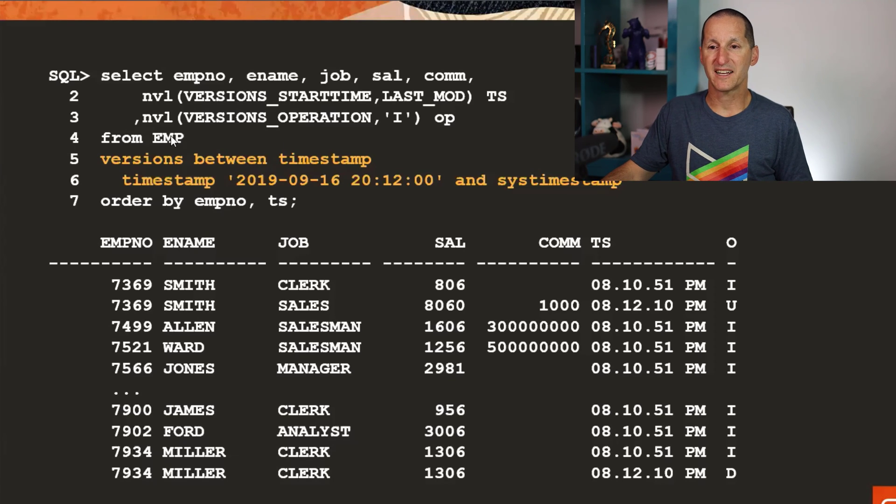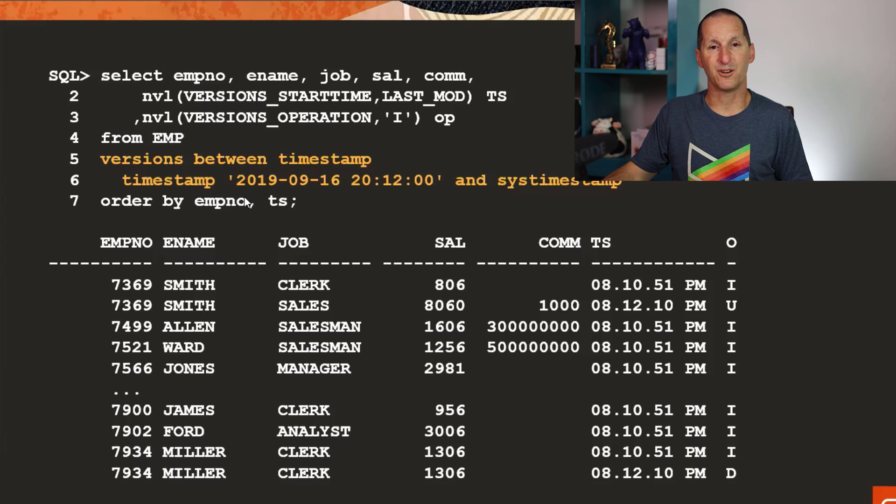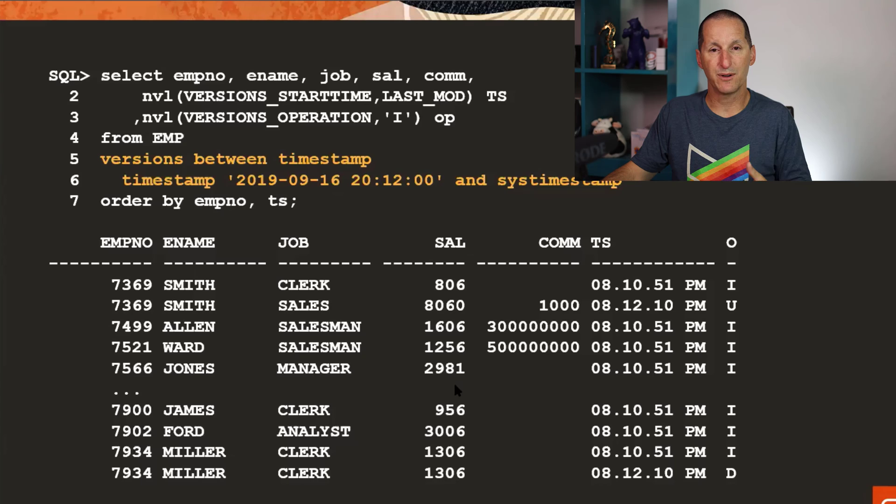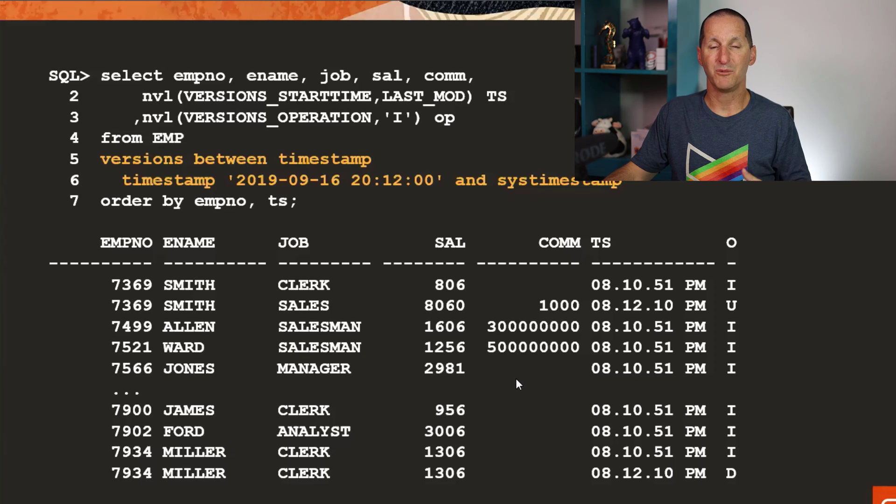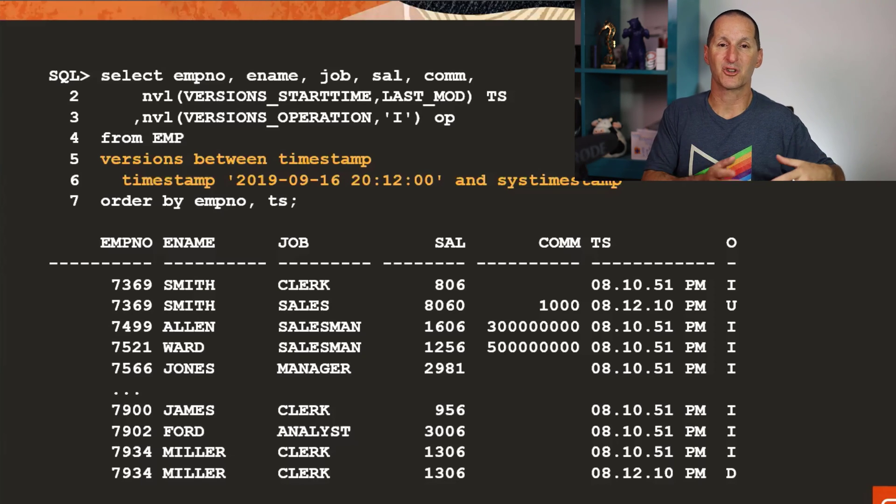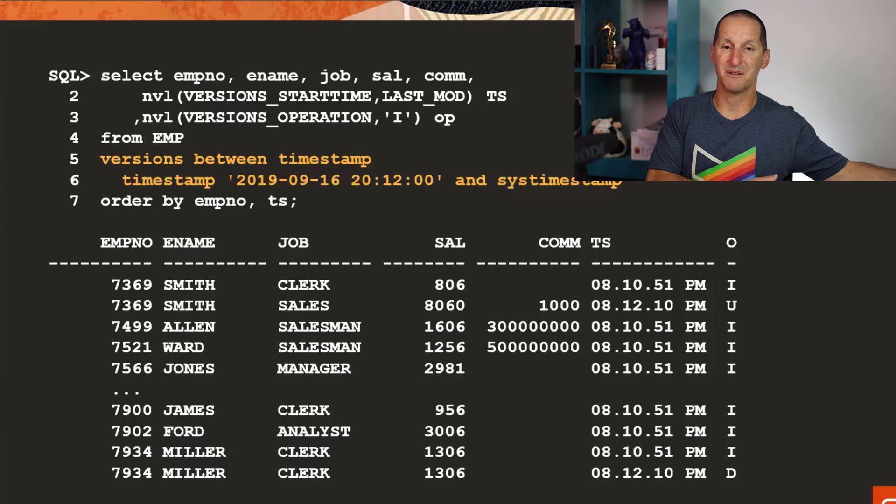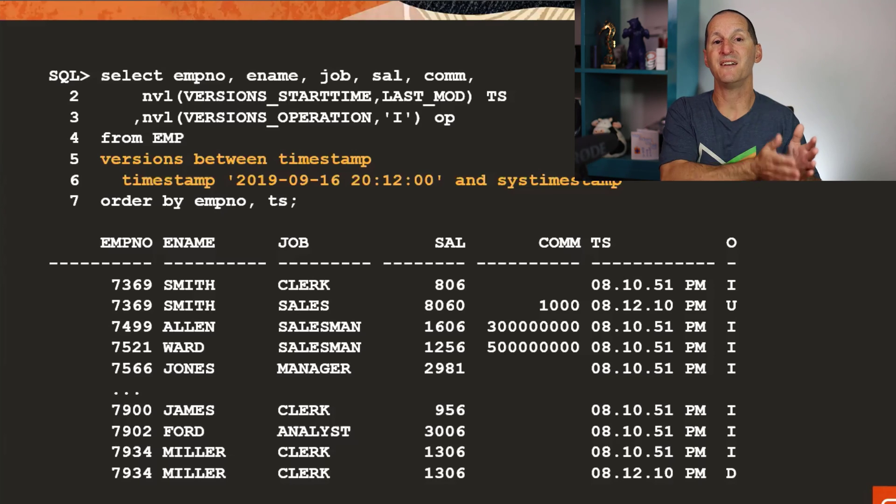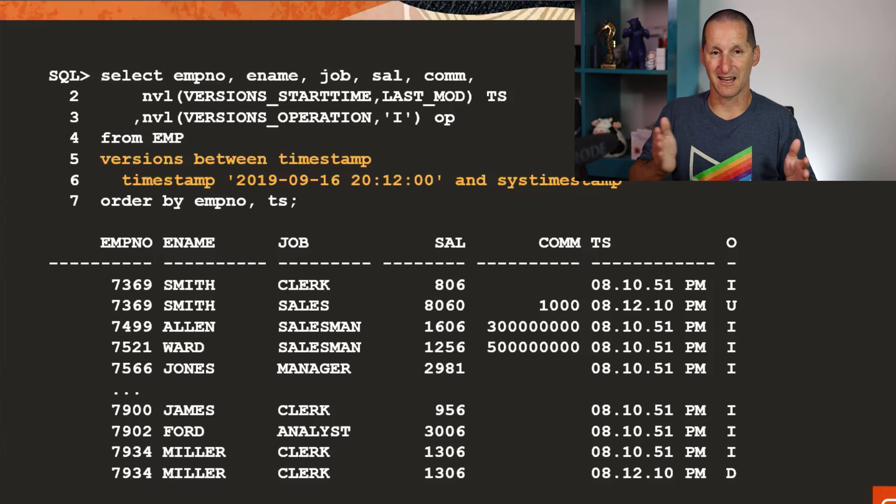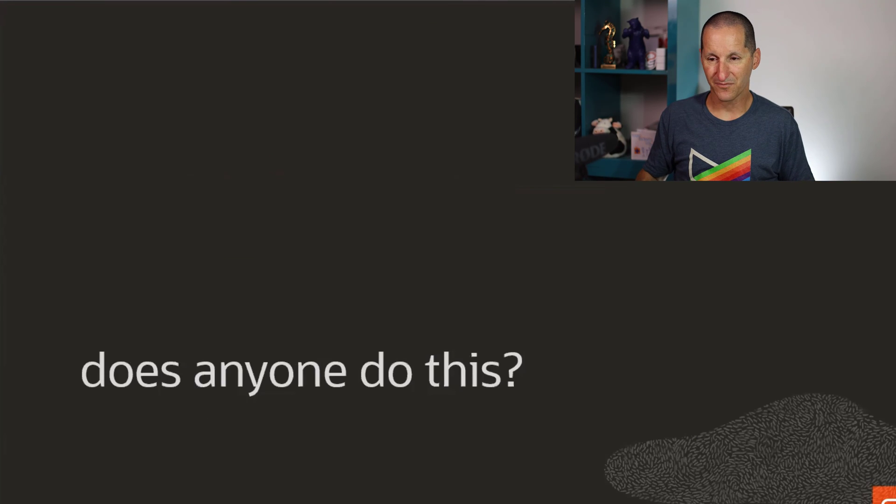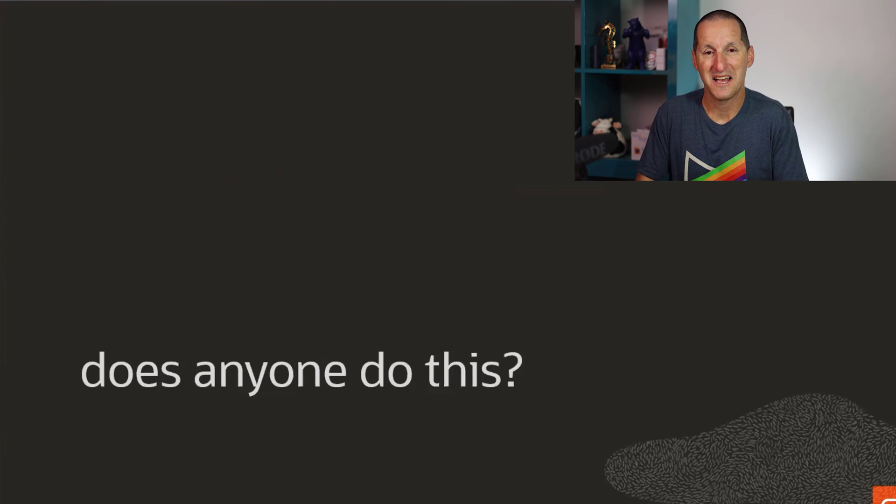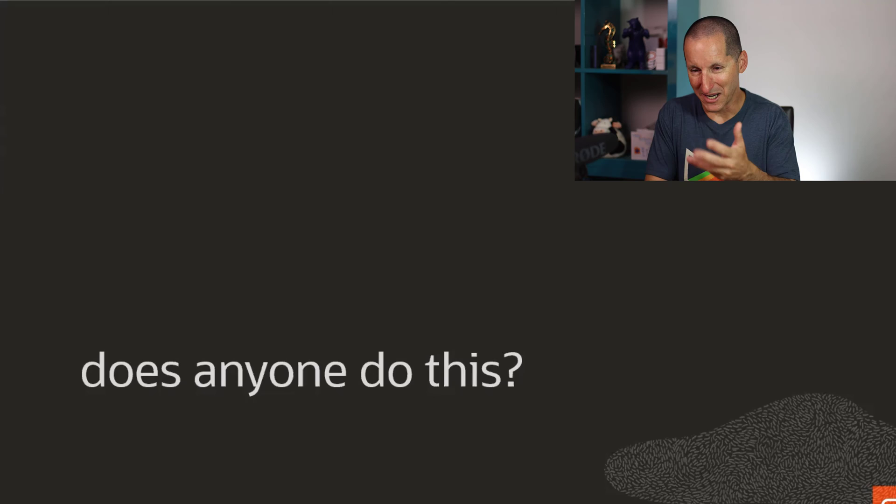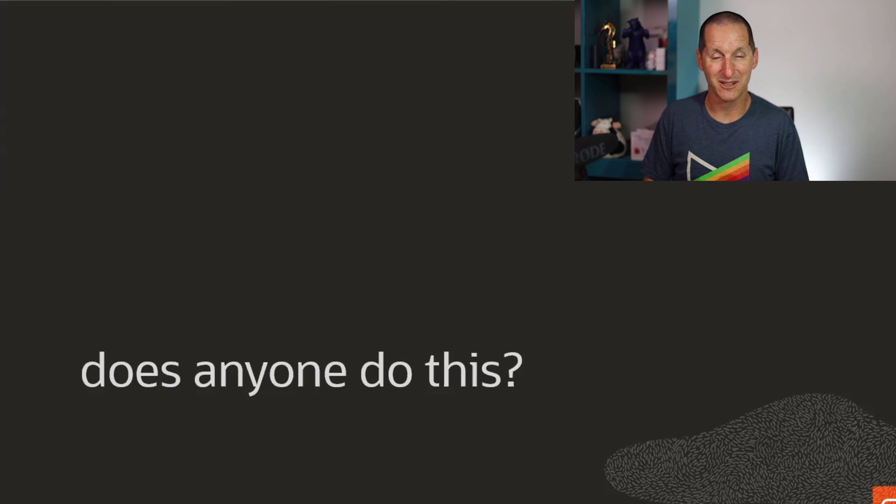Because we have this thing called the versions between syntax in flashback query. So I could actually say show me every version of every row between two timestamps. And that is the equivalent of an audit history. I'm using flashback data archive not as a show me a point in time in the past operation, but I show me every point in time in the past to get my audit history.